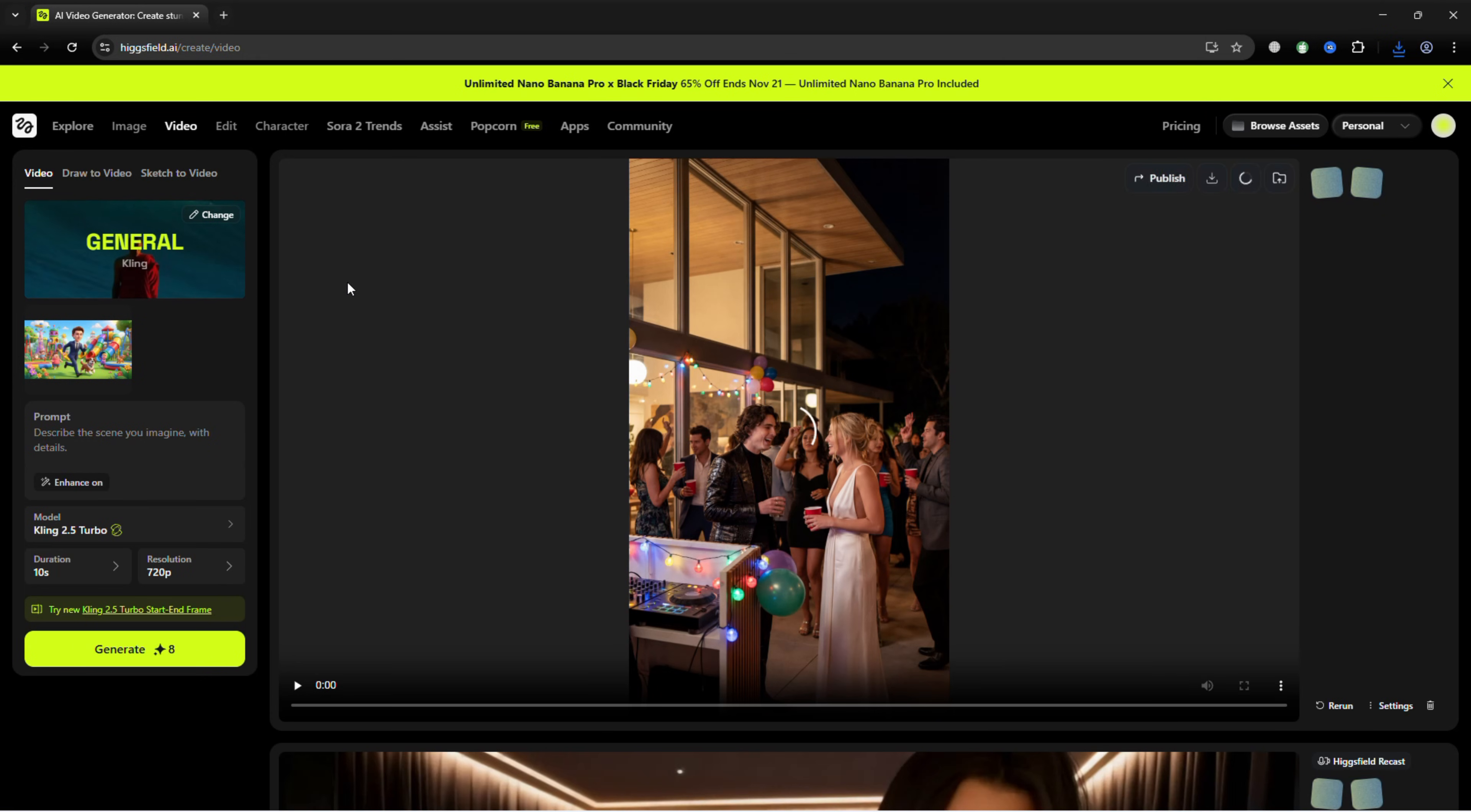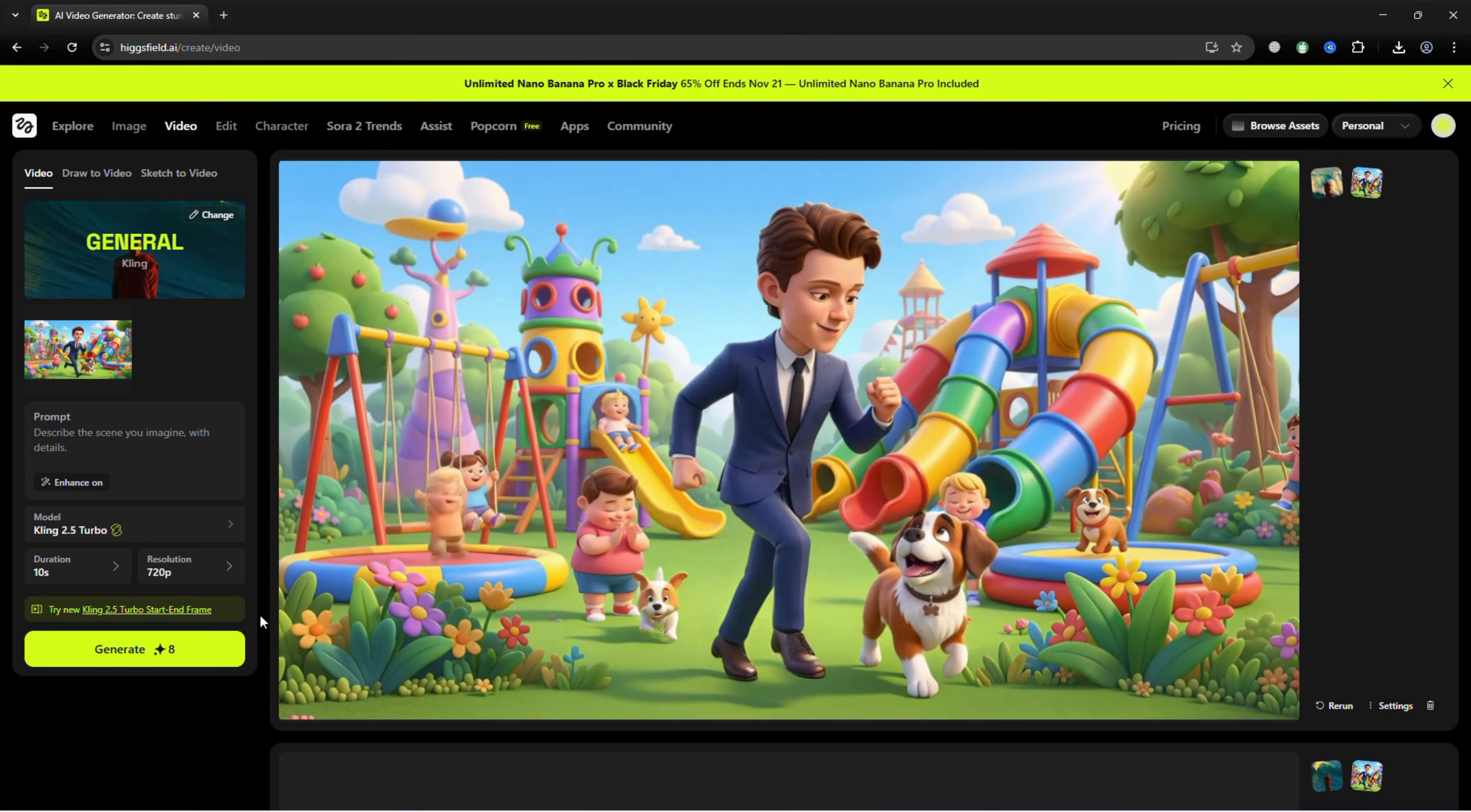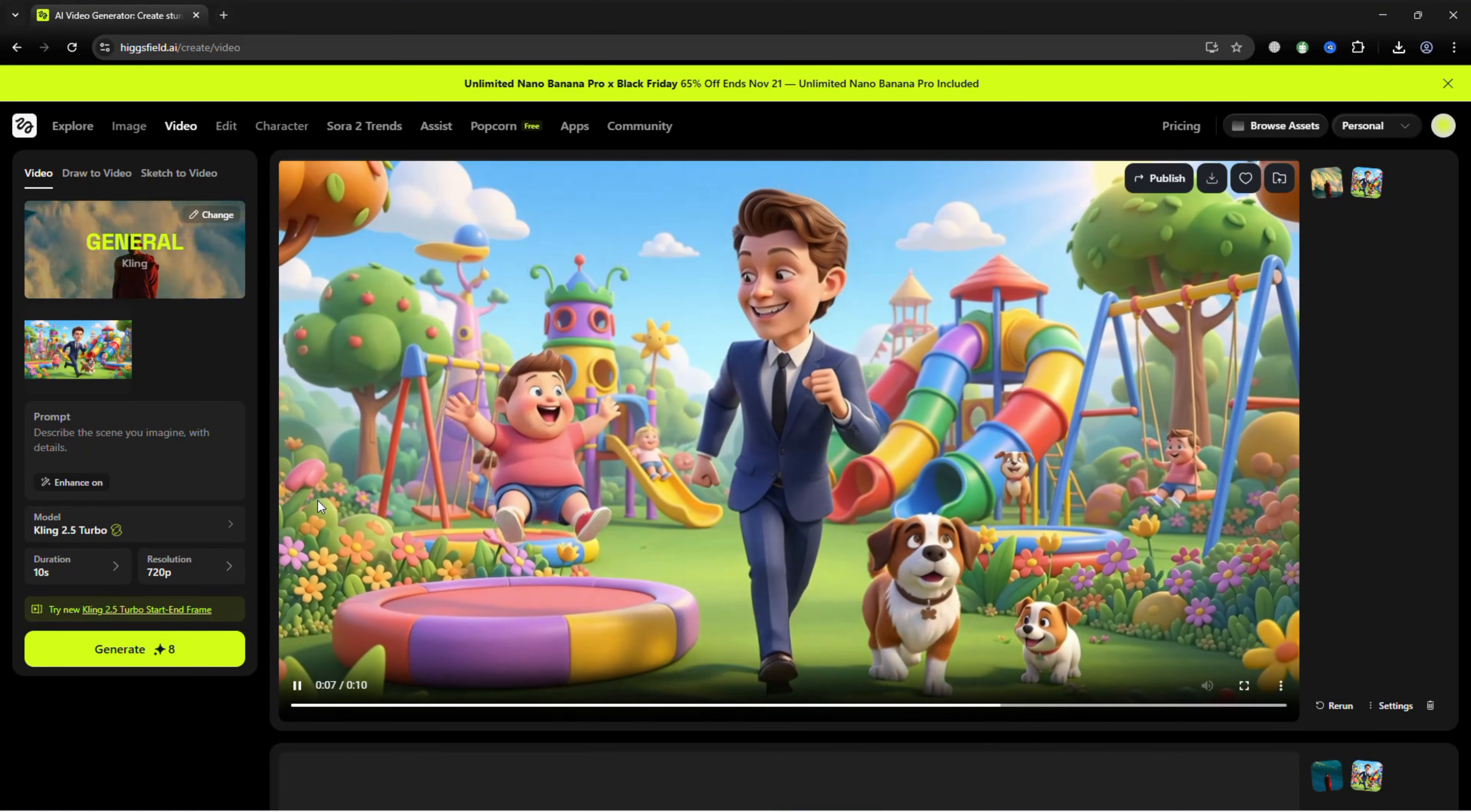Next, choose Animate. Pick your model and the length of your video, then click Generate. Within moments, the AI turns your scene into a lively animation, complete with fluid movement, realistic gestures, and natural expressions.